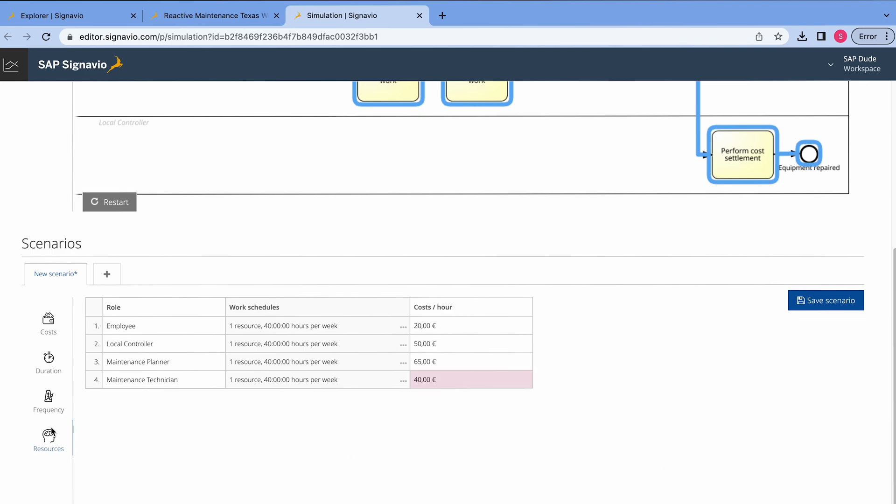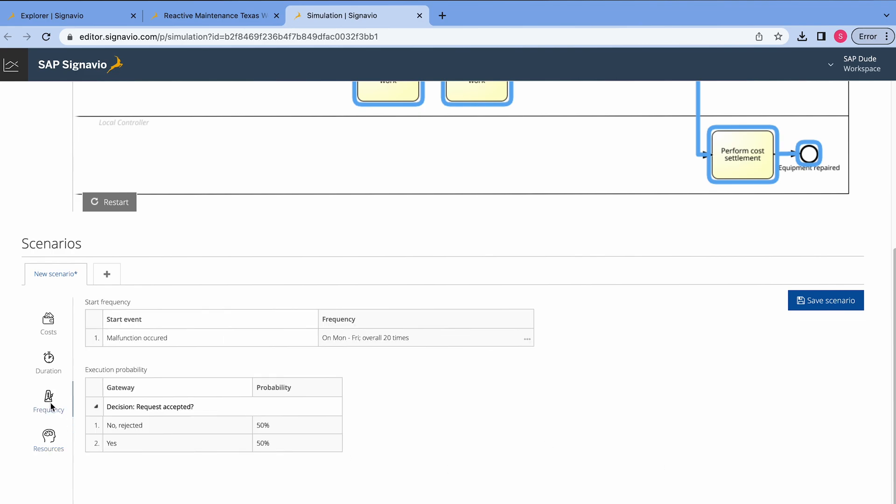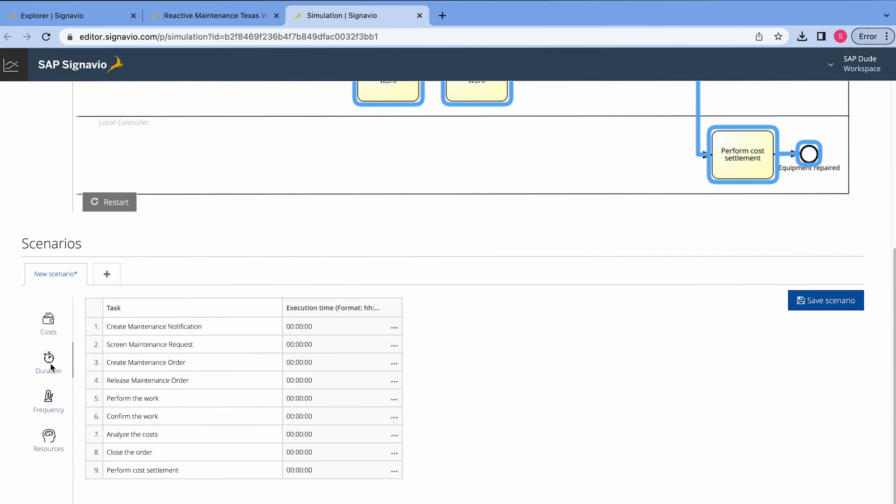And then we go to, okay, frequency, it's fine. Duration. In the duration, let's say I want to define how much time it takes to, for instance, create maintenance notification. Let's say it takes 10 minutes. And I will also enter the time for other tasks. Okay, the time has been entered.